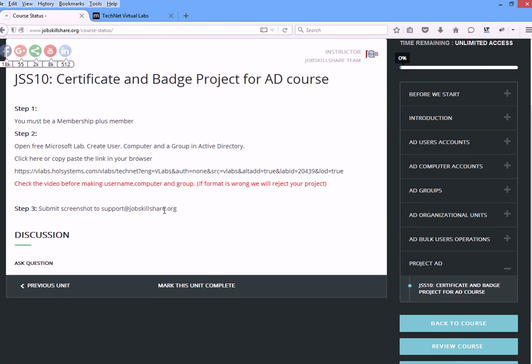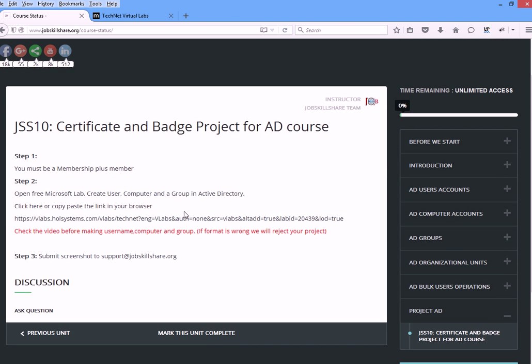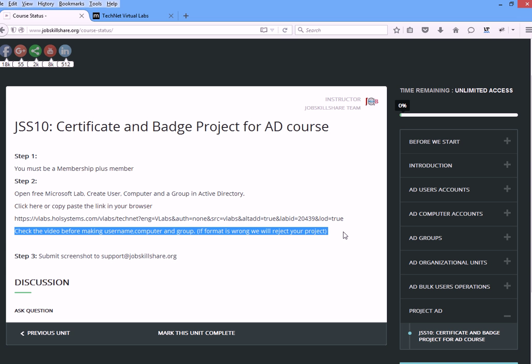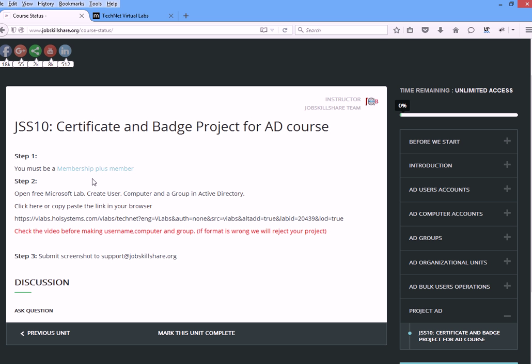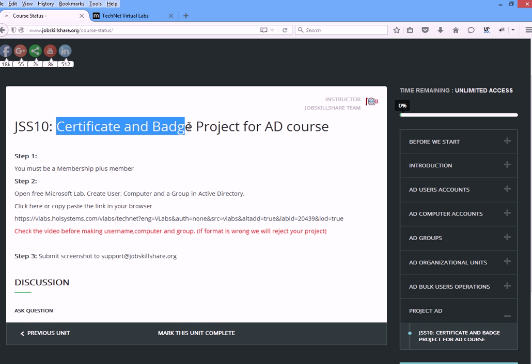It's really important to follow the information and see what we're asking because if it's not the same, then it might get rejected. First thing, you must have a membership Plus membership. You can click on it and get the membership if you want the certificate or badge.